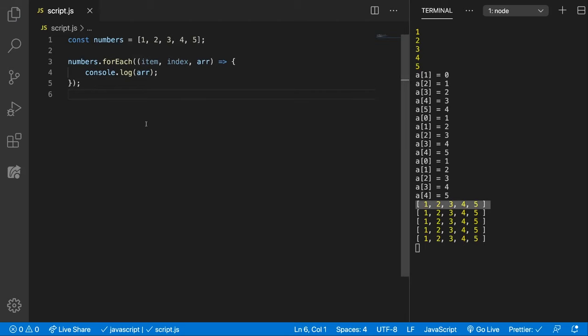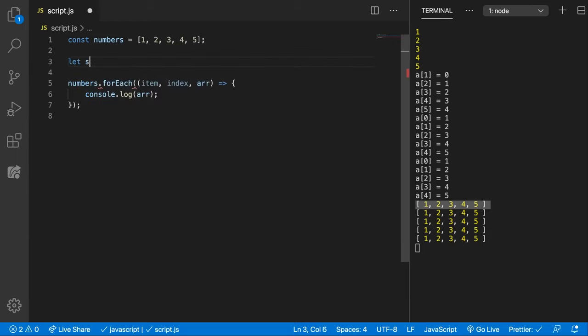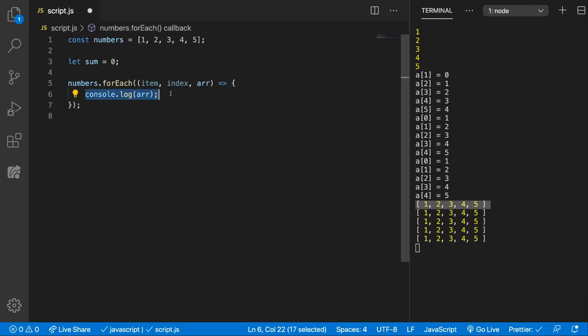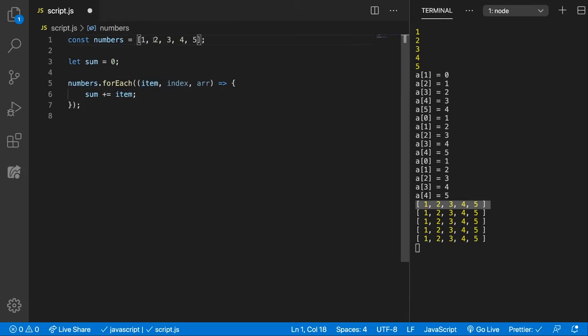Let's see also some other ways we can use the forEach method. We can use it to calculate the sum of the numbers from the array. So for that let's have a sum which will be initialized with 0, and here in the forEach we can call sum plus equals item. So keep in mind that this is every item from the array starting from the first one.